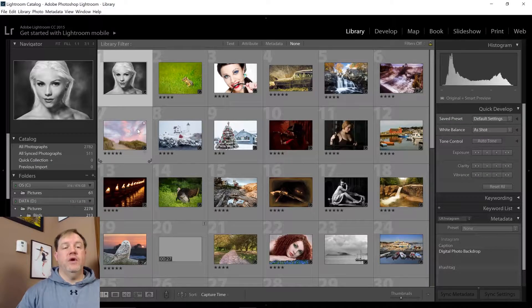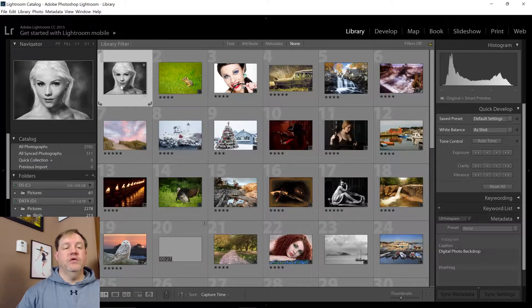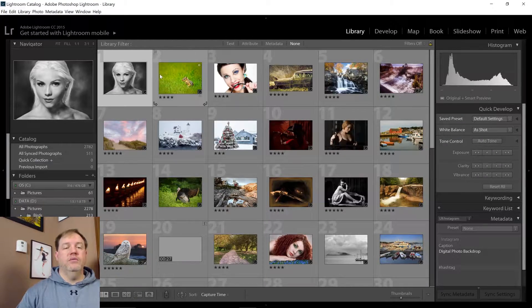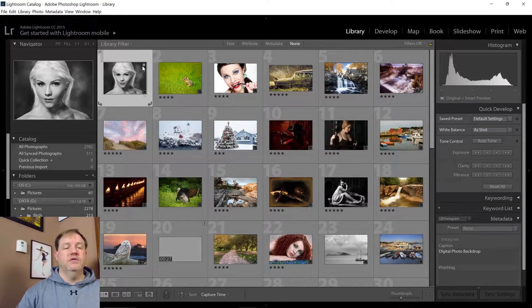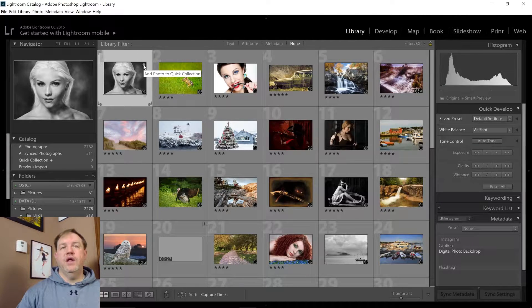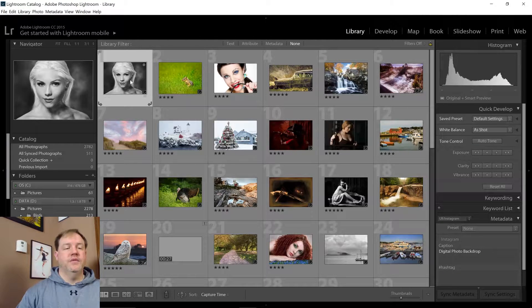Alright, once you're in the library module, you'll notice any time you hover over an image, there's a little gray circle in the upper right-hand corner.